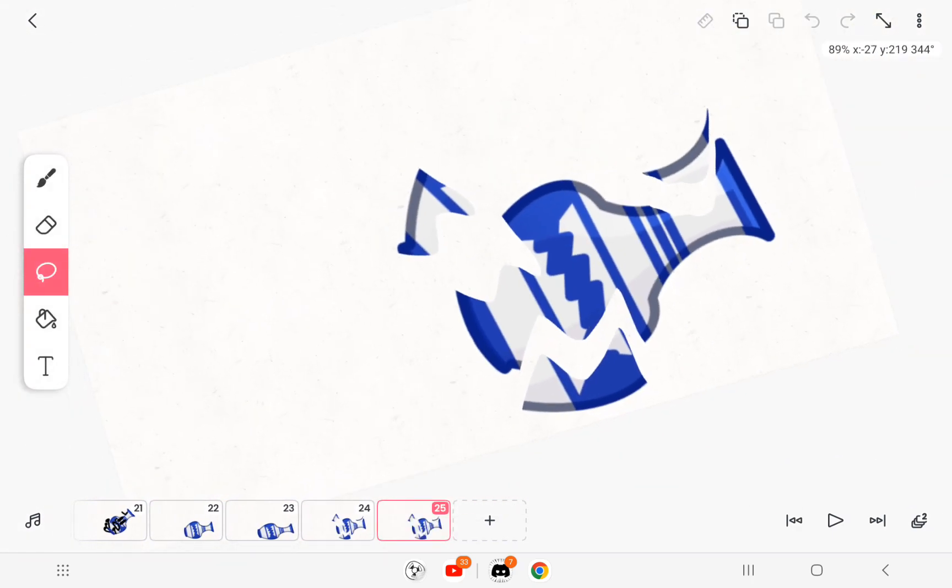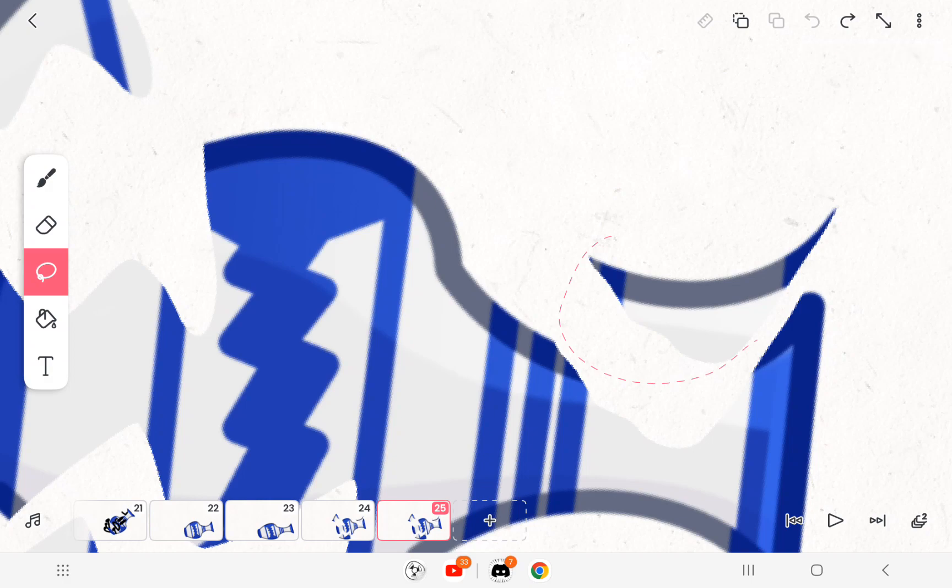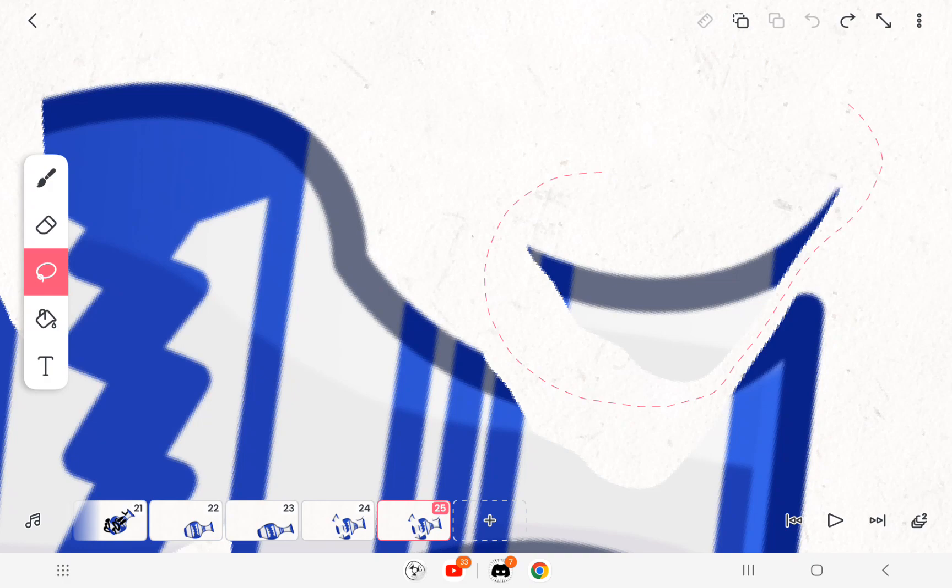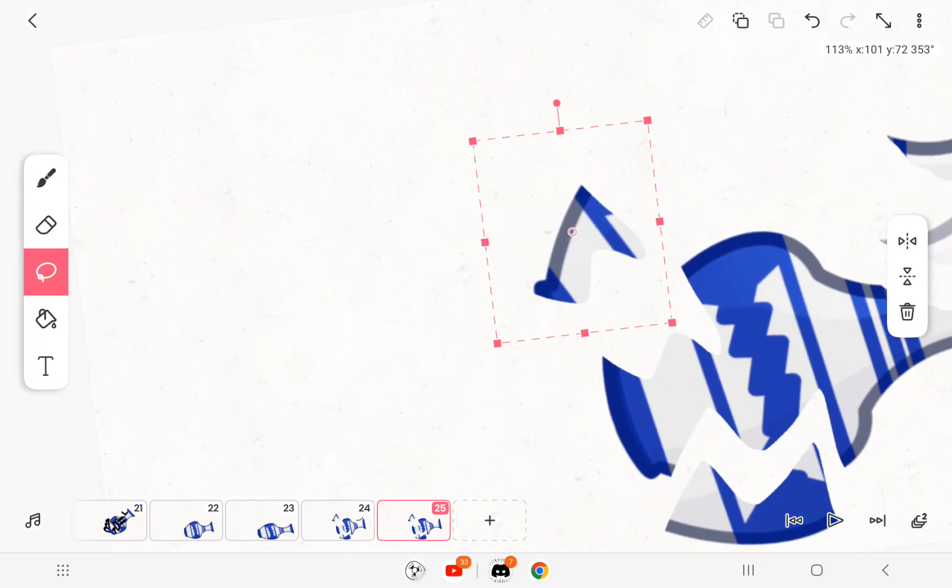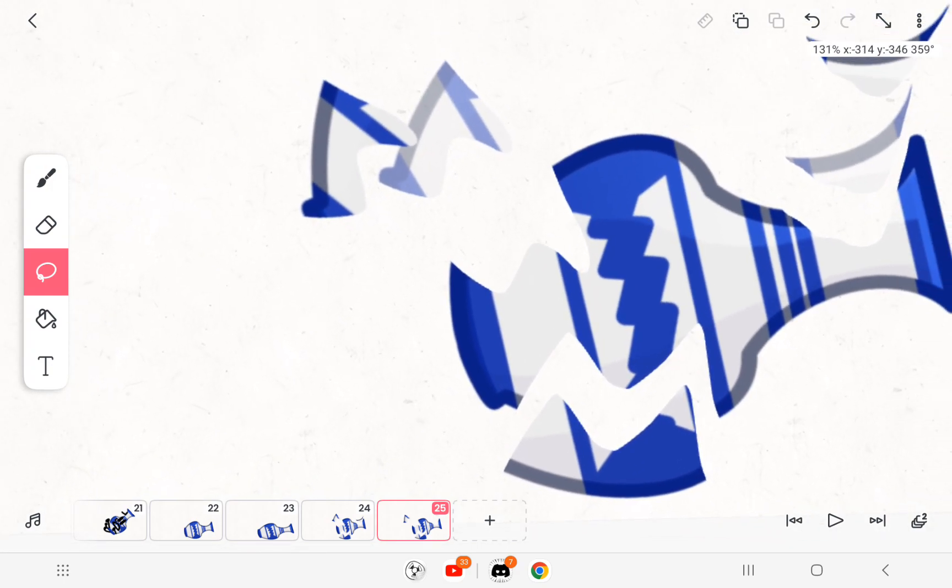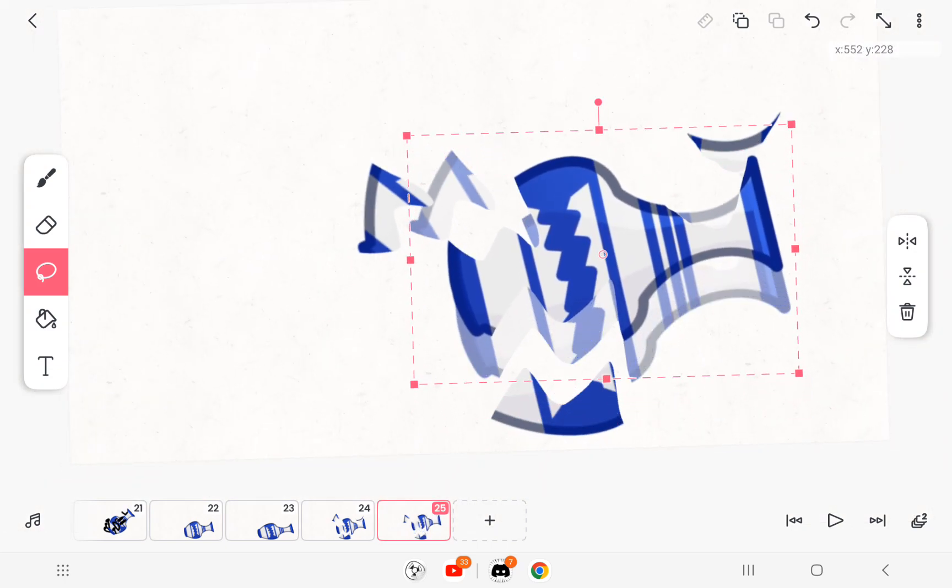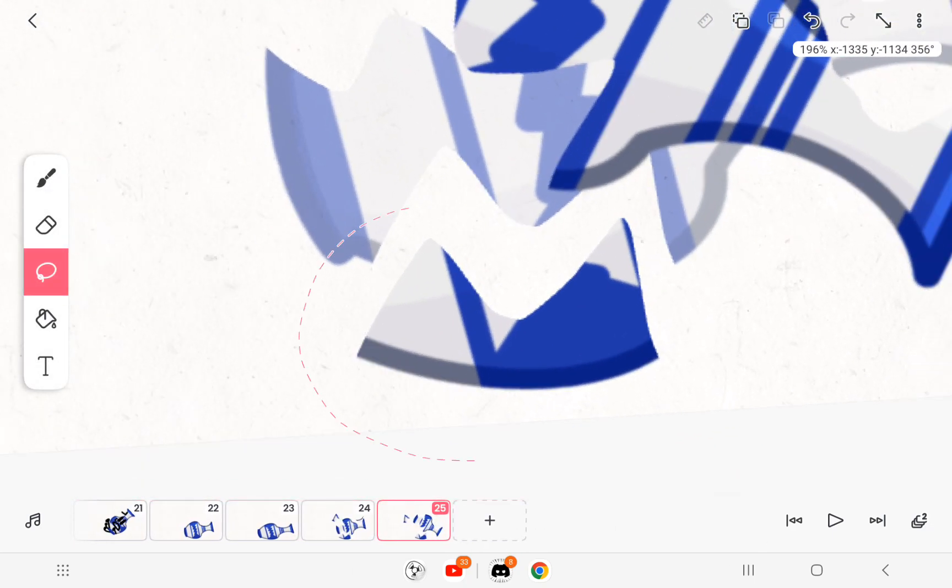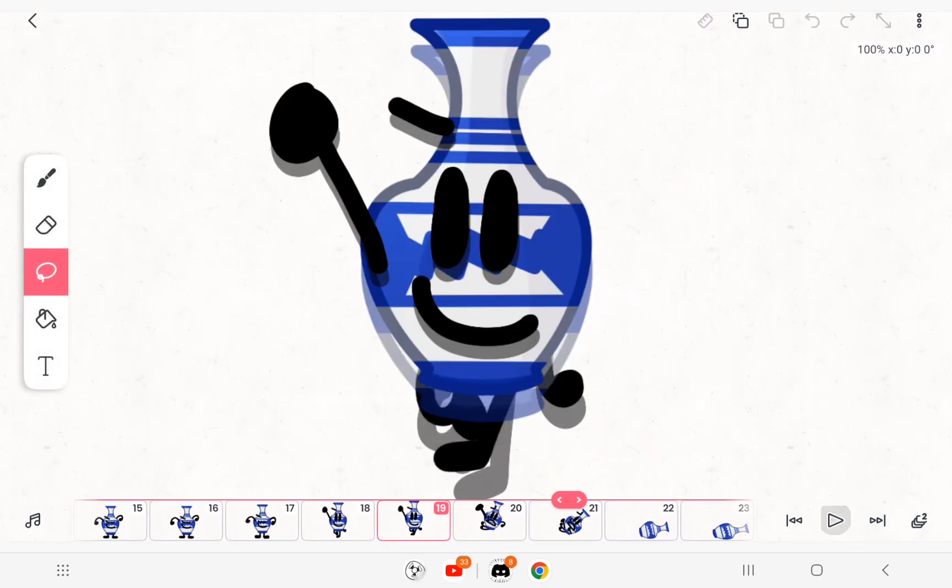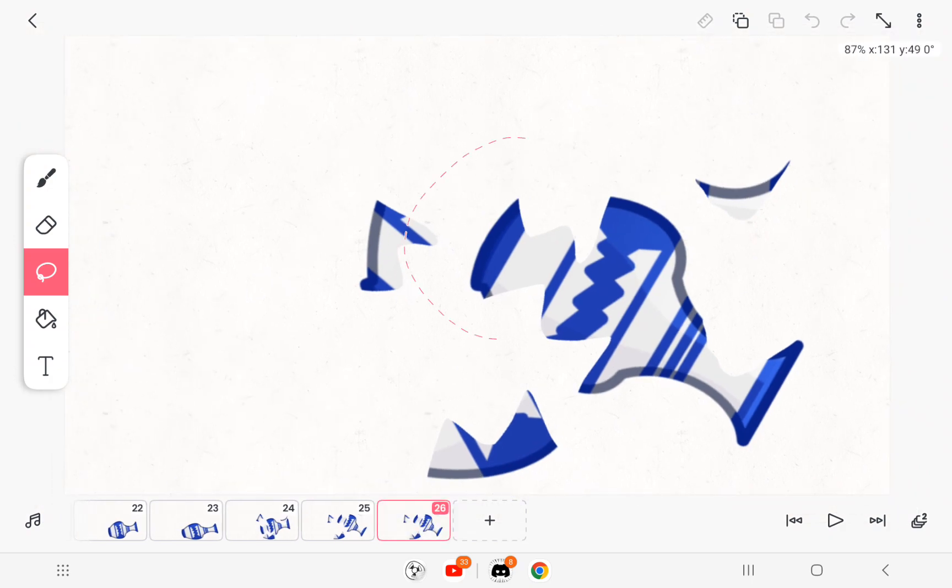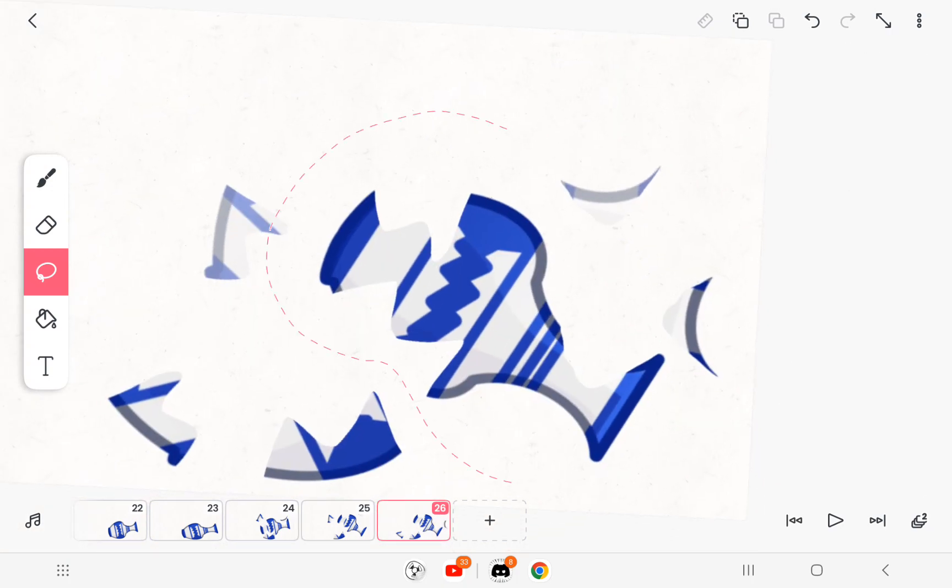But if you want a better tutorial just go to Zaynash's channel. Now just keep moving the parts wherever you like. Okay like this, move this piece.